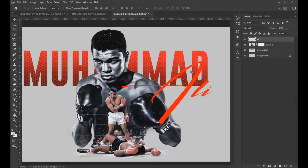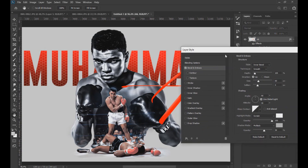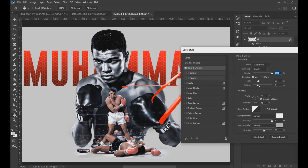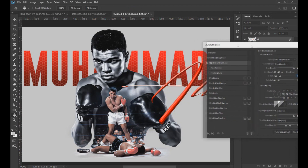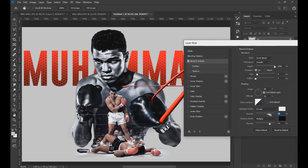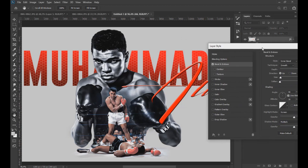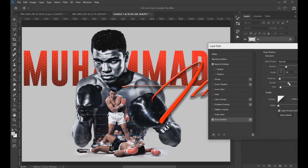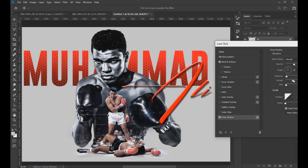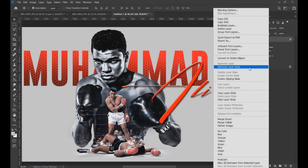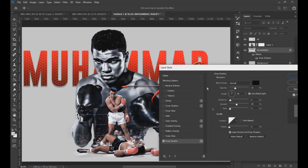We rasterize the text and double-click to open the effects, and apply a Bevel and Emboss effect, and then apply a shadow effect. We also apply a shadow effect to the text Muhammad.